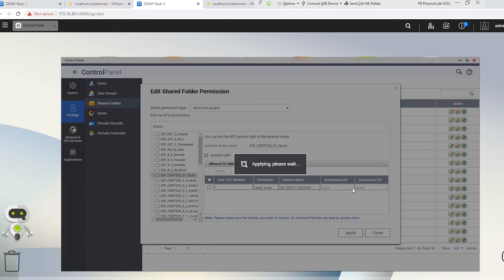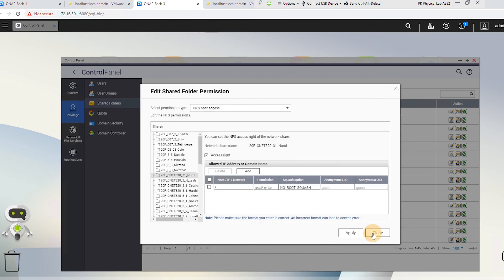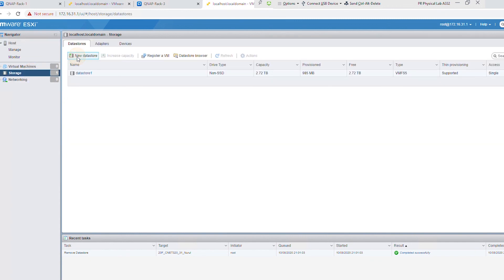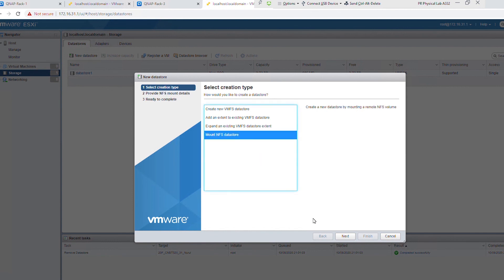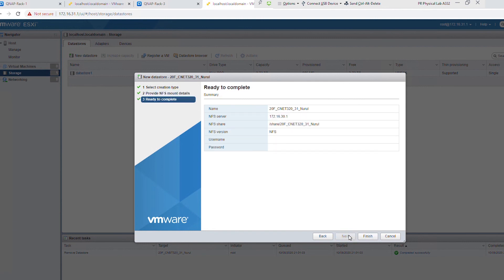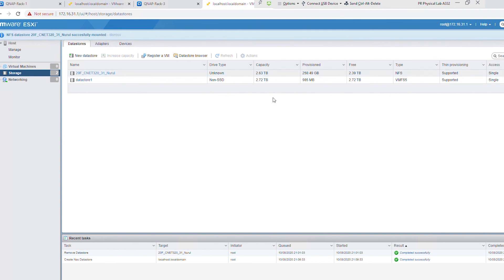Now I will go to the ESXi server and create a new data store. I select Mount NFS Data Store and click Next. I'll use the same name as the shared folder name. The NFS server is the QNAP IP address, and the NFS share path uses the same shared folder name. I click Next and Finish. As you can see there is no error message, so the data store has been created and mounted to the shared folder on the QNAP.